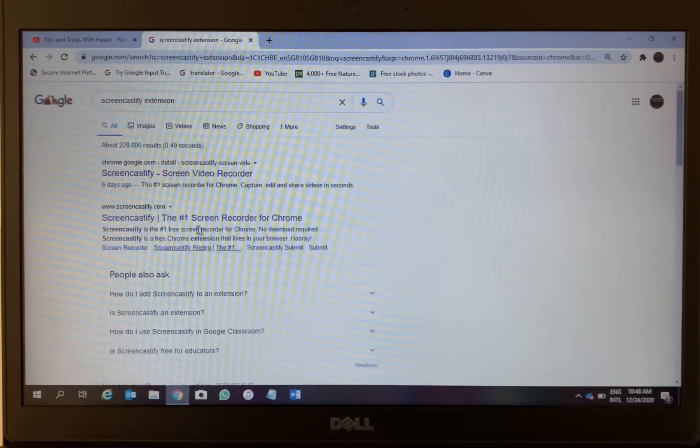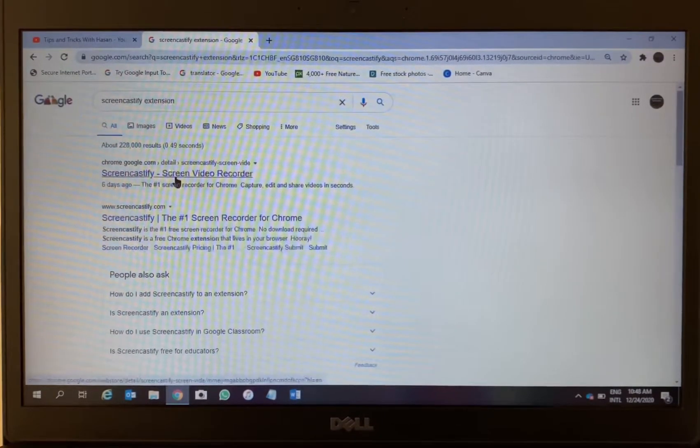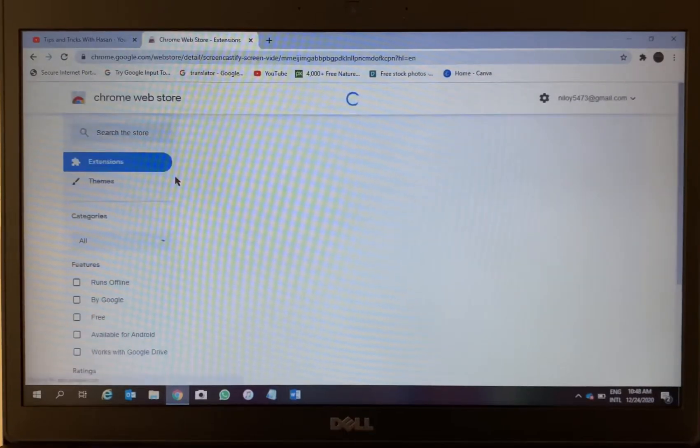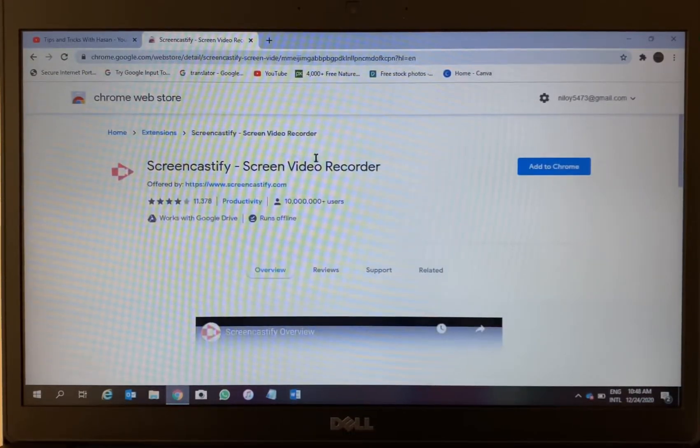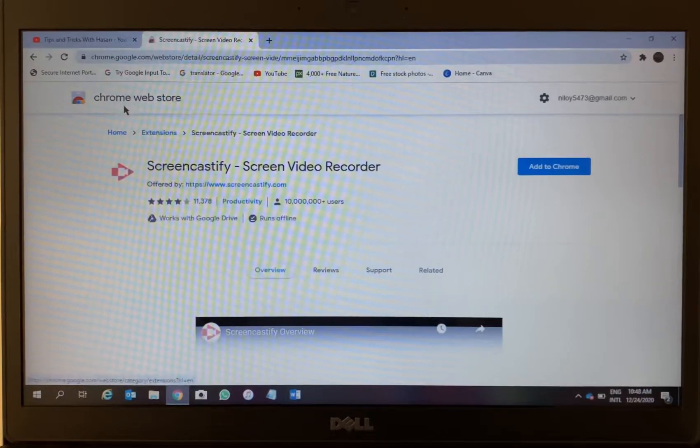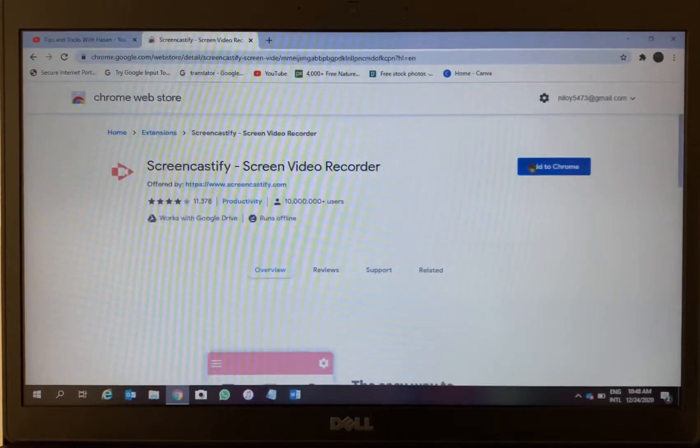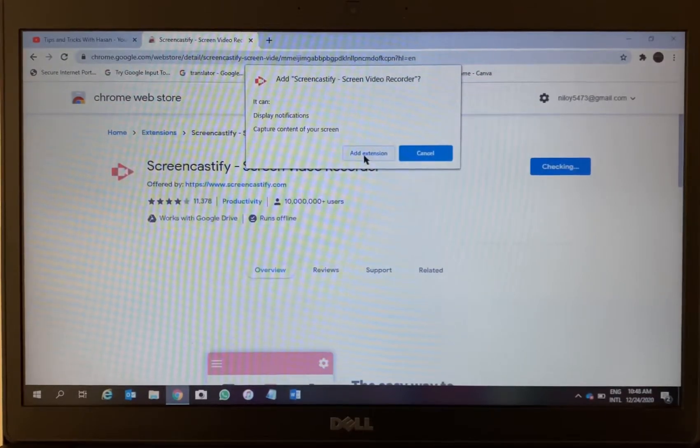Look at the top one, Screencastify Screen Video Recorder, click on this. Then you have to add this extension to Chrome from the Chrome Web Store. As you can see, add to Chrome, yes, add extension.